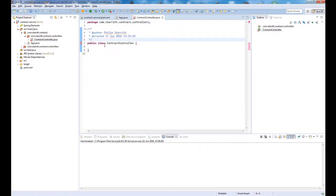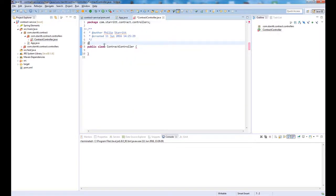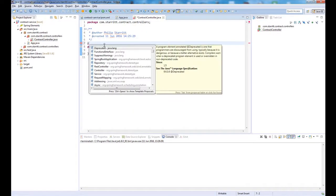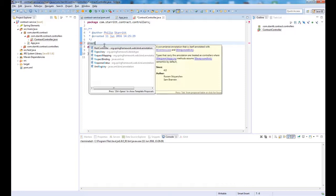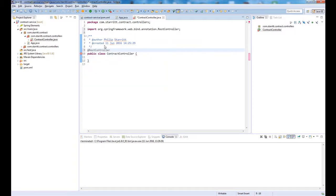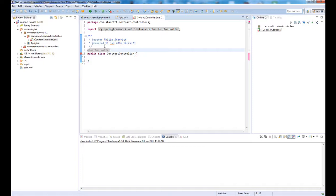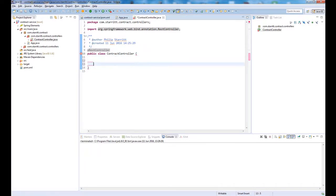The first thing I want to do here is define a rest controller. That's going to say we're a controller, but also we're going to annotate every method with response body automatically. Whatever we return from each method is going to be directly written to the response instead of spring looking for a view resolver like tiles or a JSP.